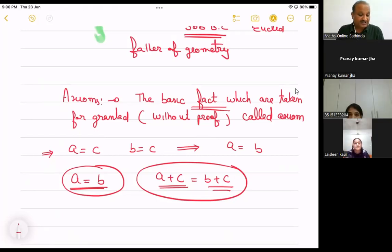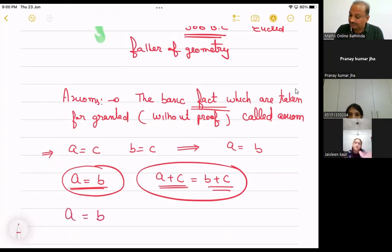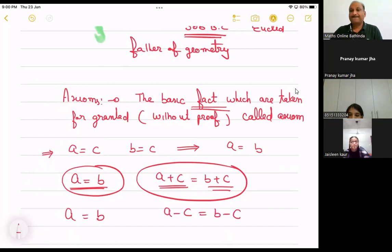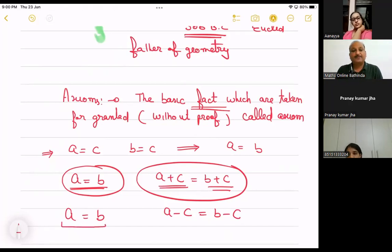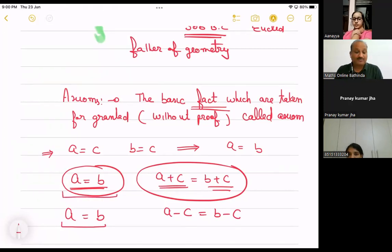Third: if a = b, then a - c = b - c. This is also a fact and forms another axiom. I subtracted an equal quantity from both sides. Previously I added equal quantities to both sides; here I subtract equal quantities.